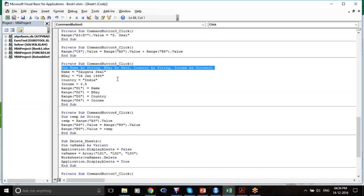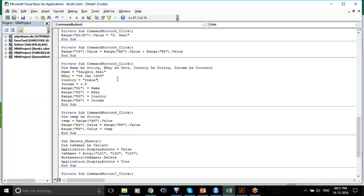The syntax is: Dim VariableName As Something. My variable name here is "name", so Dim name As String. Why String? Because it is a character variable — it's written in quotes.